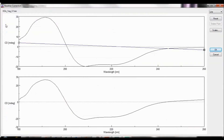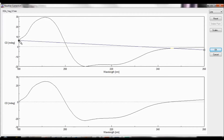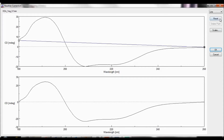You can select whether to use a straight line or a spline curve for the baseline correction. In the spectrum display area, the boxes on either side of the spectrum can be moved to change the baseline shape. Simply hover your mouse over the box until the tweezer icon appears and drag the square to the location on the graph which you want to adjust the baseline. Selecting Reset restores the baseline to its original shape. To apply the baseline settings, select OK.